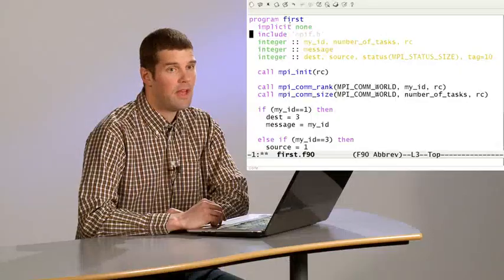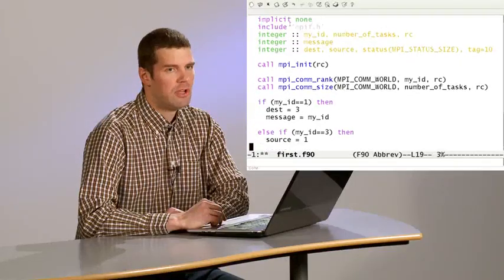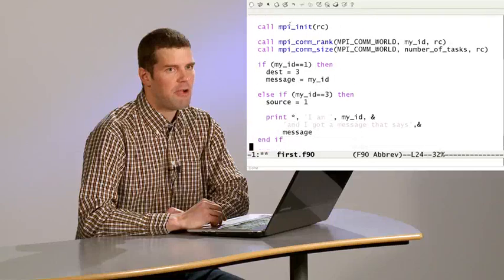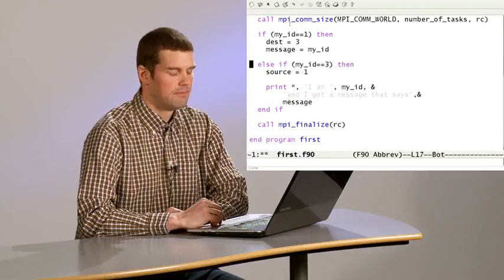Now, let us send a message that contains the rank of the sending process to another process. Suppose we want to do this from rank 1 to rank 3. Now, I will restructure the code such that rank 1 calls MPI_send.